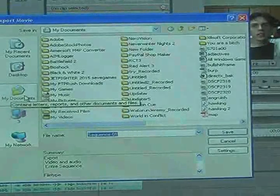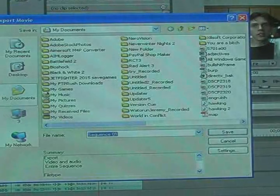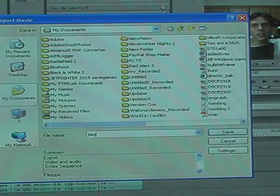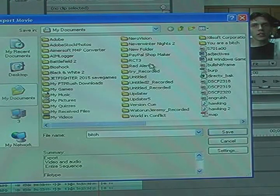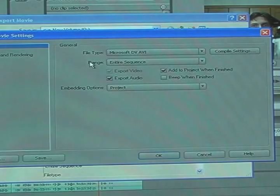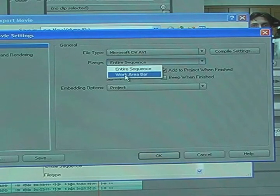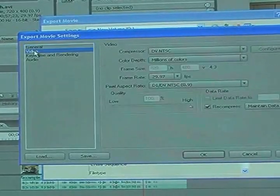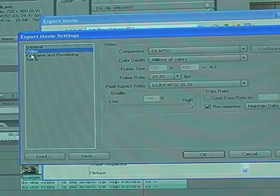There are some important things you need to do when you deal with this. First, give it a title — something like 'Bitch' seems like a good title. Make sure you click on Settings and disable a few things. Your range is the work area bar. And under the video tab, nothing should need to be changed.